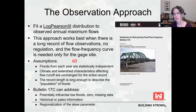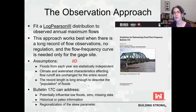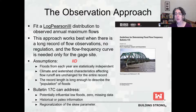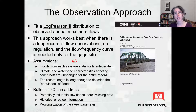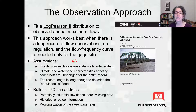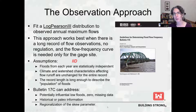We assume the record length is long enough to describe the population of floods. Really we know this isn't true, and we incorporate that by recognizing the uncertainty. Bulletin 17c can address a few challenges in data, like low outliers, zero flows, and missing data. It can also incorporate historical and paleo information — evidence of large floods or the absence of large floods before the gauge record — and it can use regionalization of the skew coefficient.